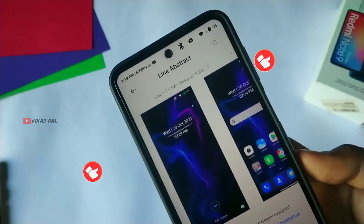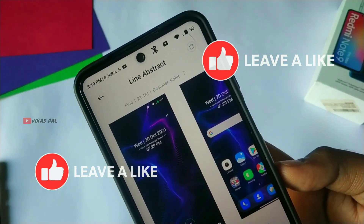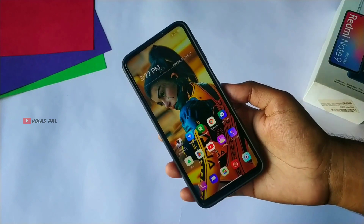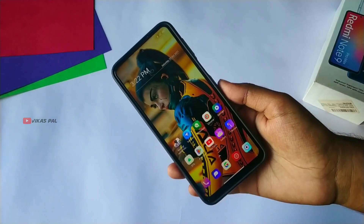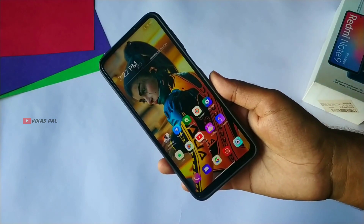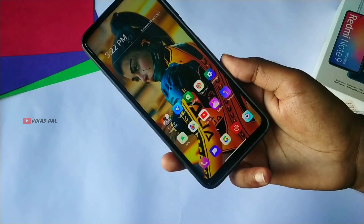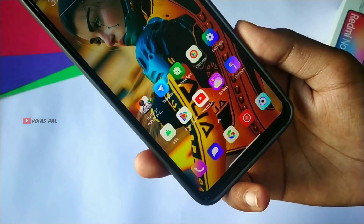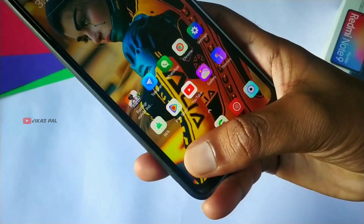This theme is easily downloadable in one tap. Now we have a Line Abstract theme — you will search here to download it. This is theme number 2, which you can see looking good. You can use it in light mode and dark mode. Maybe on some devices there is a bug in dark mode, but you can easily apply it in light mode.